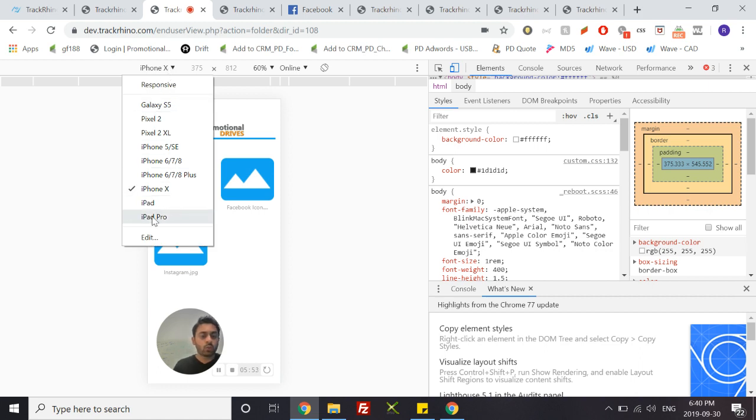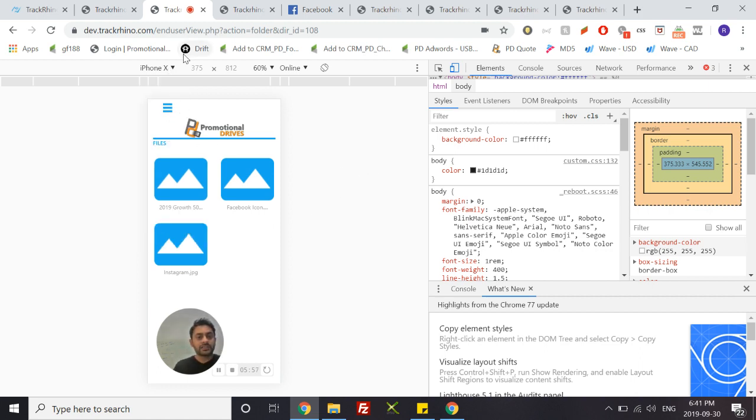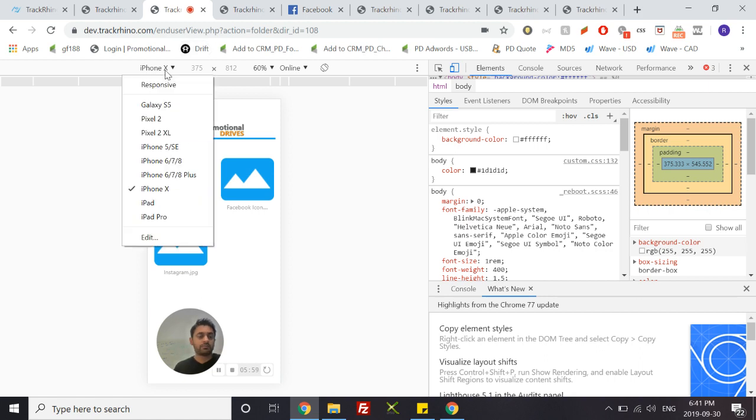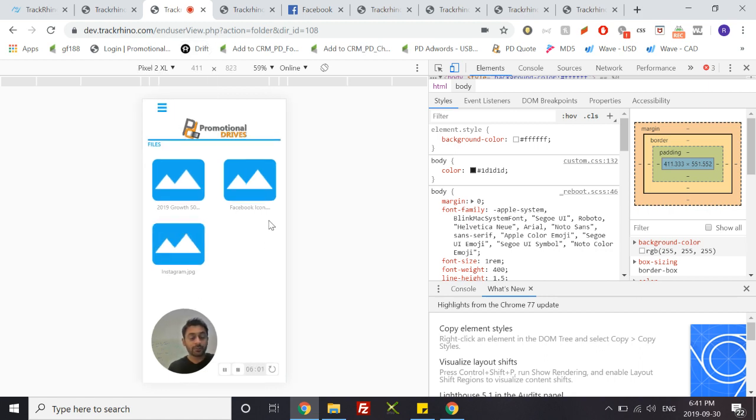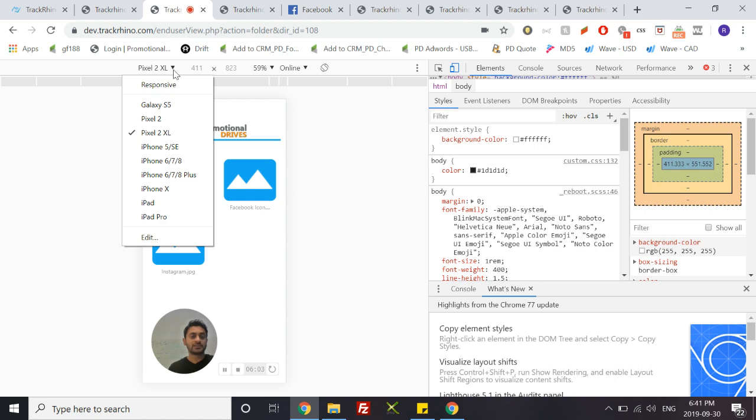Another really neat trick about this is that you can actually see which phone you are looking at. So for example this is the view on an iPhone X, but if you wanted to see what it looks like on a Pixel 2, you simply choose Pixel 2 from the drop down here.